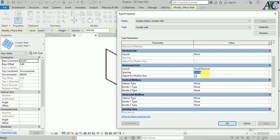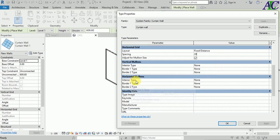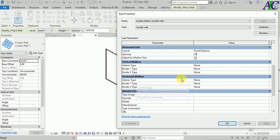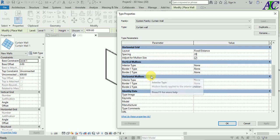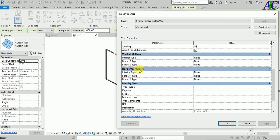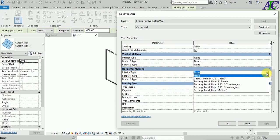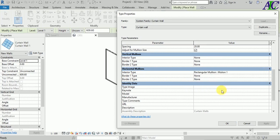Set the value to 20 and check this box. Leave the vertical mullion as is. For the horizontal mullion, select the mullion profile you already set up, select it, and click OK.